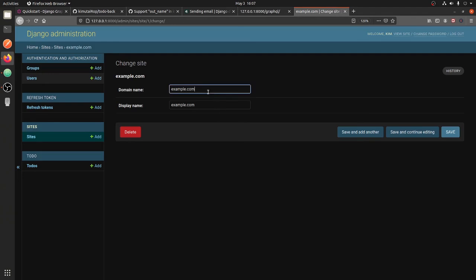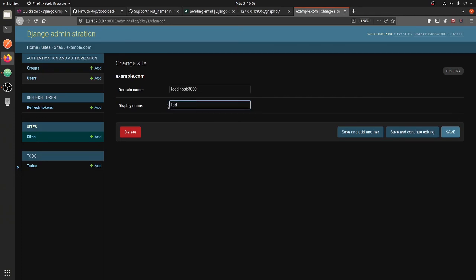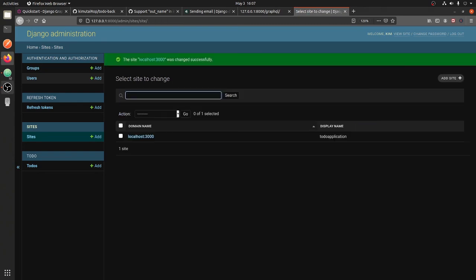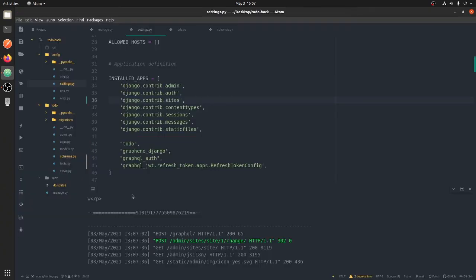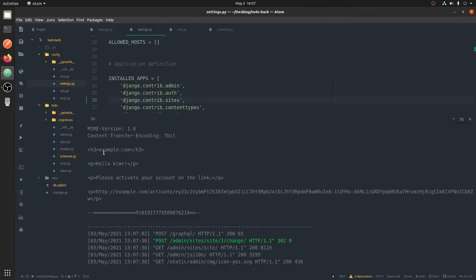The email activation URL is set to the site domain, so go to the Sites admin and update it to localhost or your local domain. You also want to give it a proper name, because the name is normally included in the email. Name it something relevant to what your application does or the name of your company.